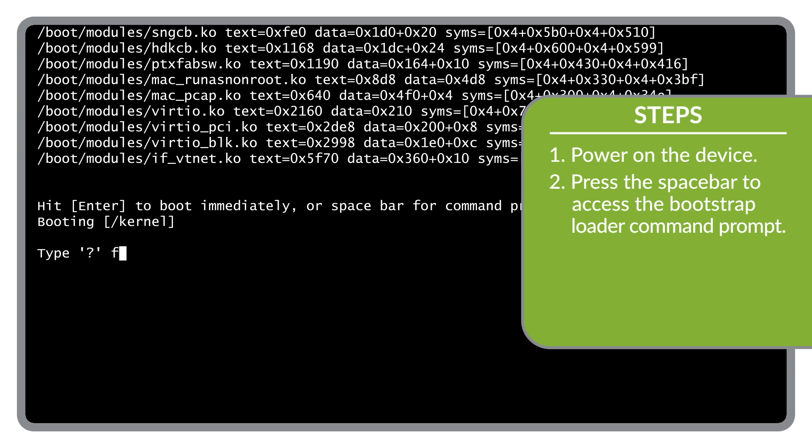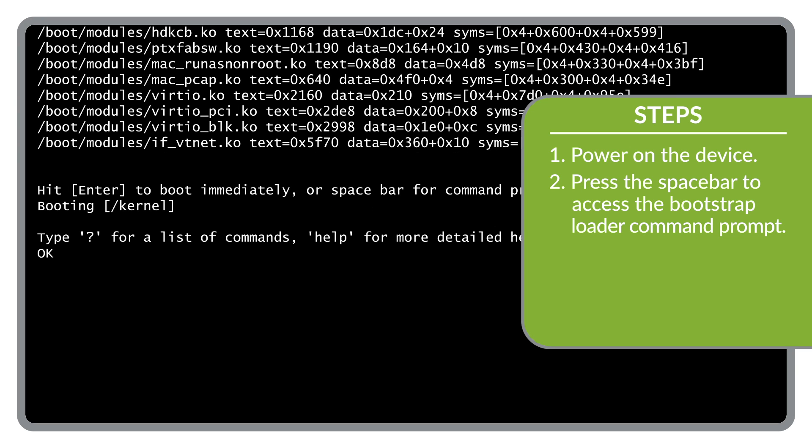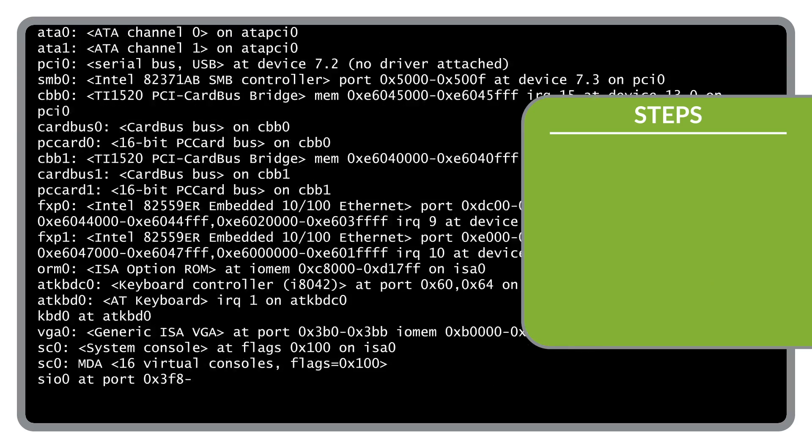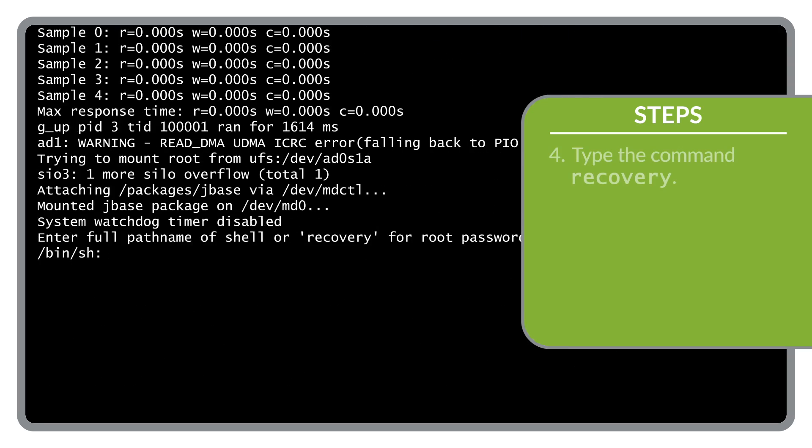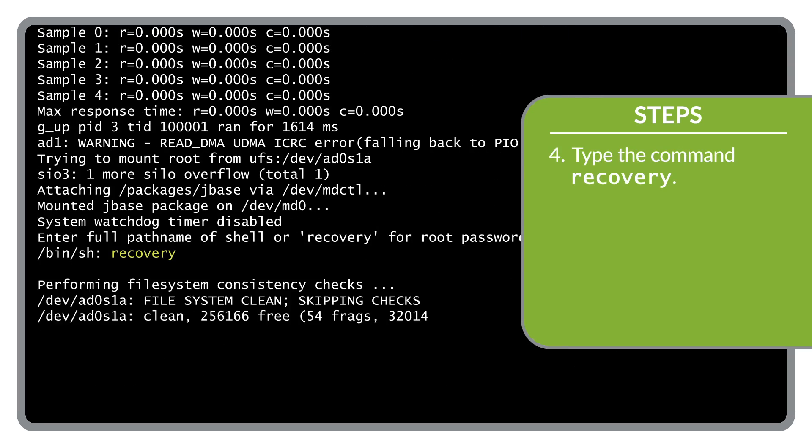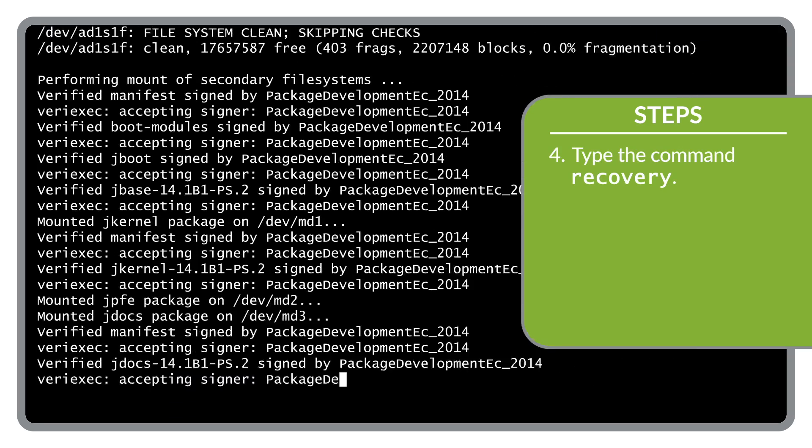When the command prompt appears, type boot dash s to start the system in single user mode. When this prompt appears, type recovery to start the root password recovery process.